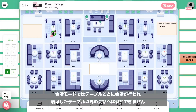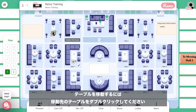When I'm at a table, I can only hear the conversation that is happening at my table. To move tables, I hover my mouse over an open spot and double-click to join.